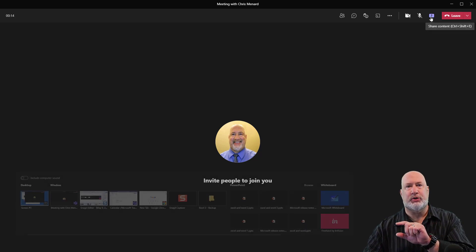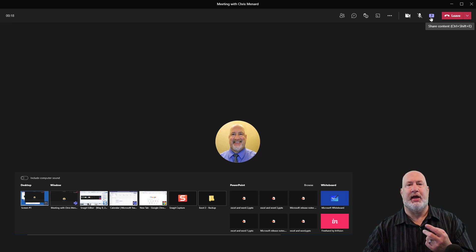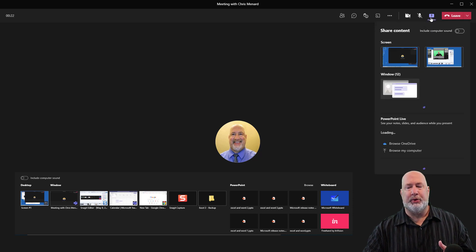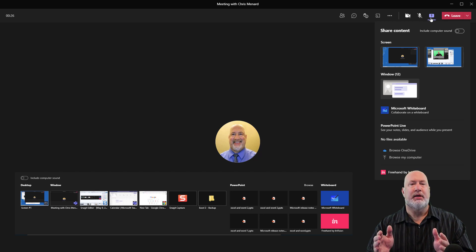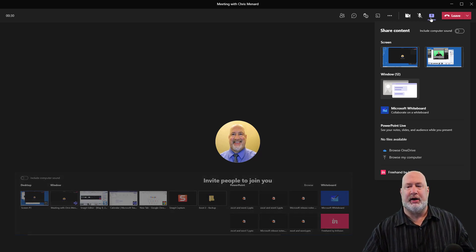This used to run across the bottom of the screen from left to right. If you had two monitors, it would say screen one, screen two, but would also show you all your windows at one time. And I found that people always had a hard time figuring out what to share.